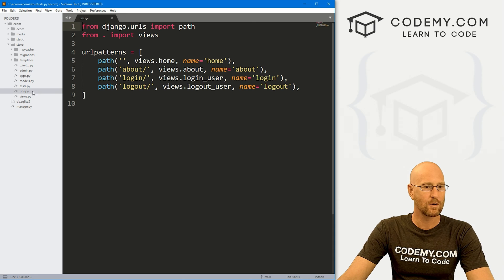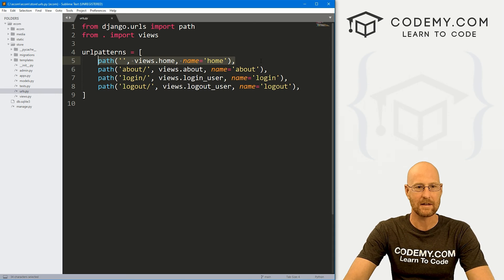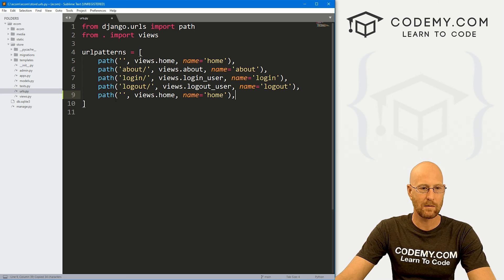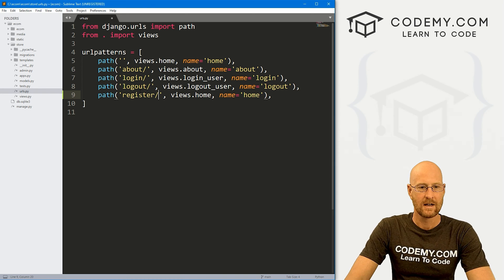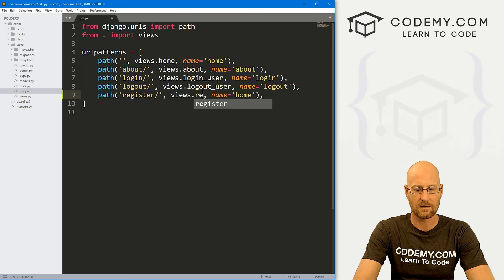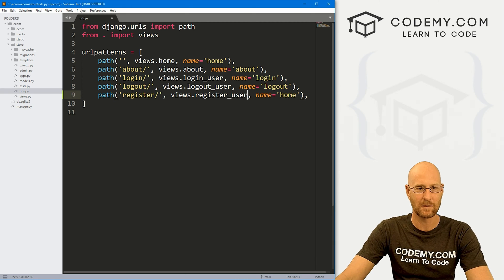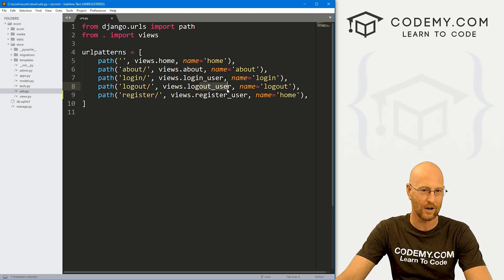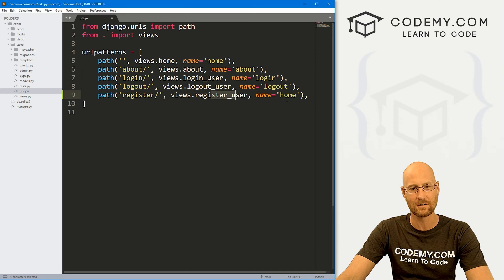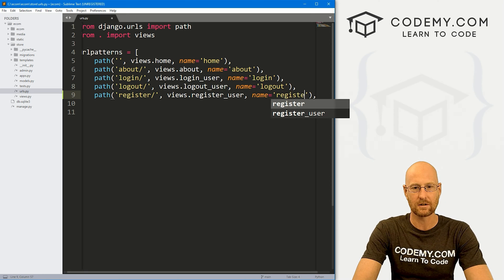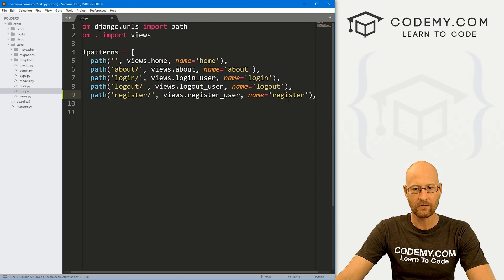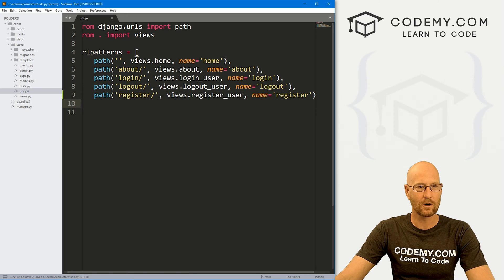Let's head over to urls.py. I'm just going to copy the top URL pattern, come down here and paste it in. We want to point this to register, and we want this to be views.register_user — keeping with the same theme: login_user, logout_user, register_user. And we want to name this 'register'. Go ahead and save that. So that's our URL.